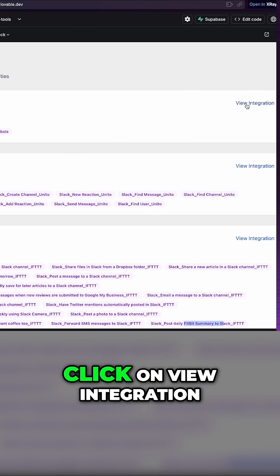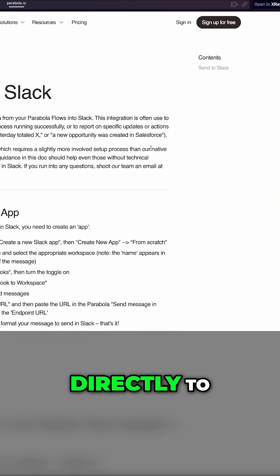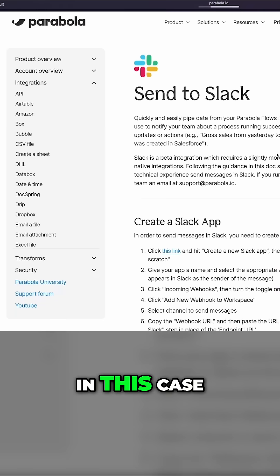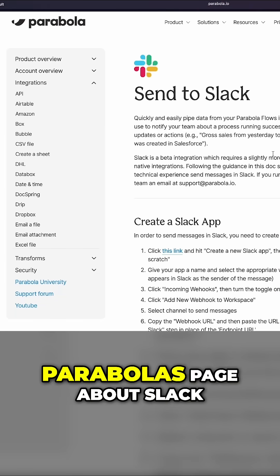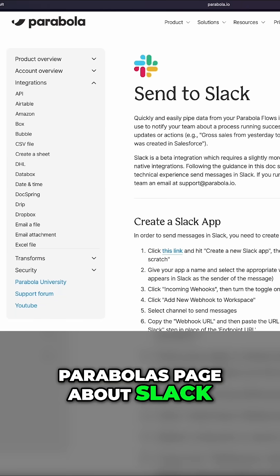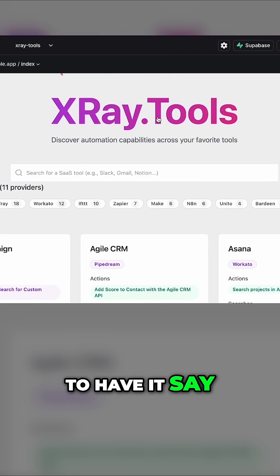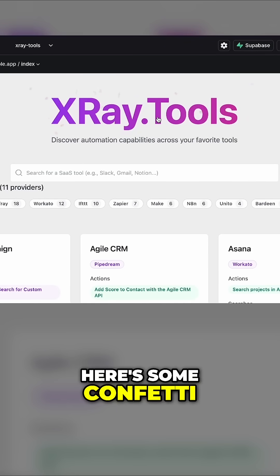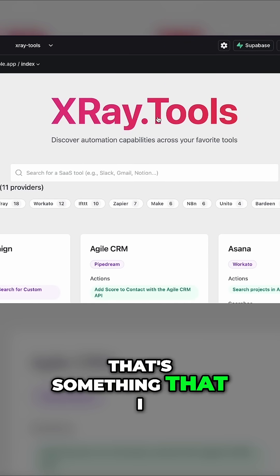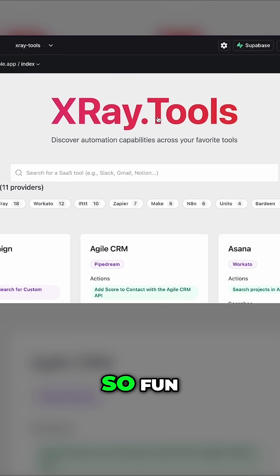And I can even click on view integration, and it takes me directly to, in this case, Parabola's page about Slack. I was even able to have it say, here, here's some confetti. That's something that I personally just think is so fun.